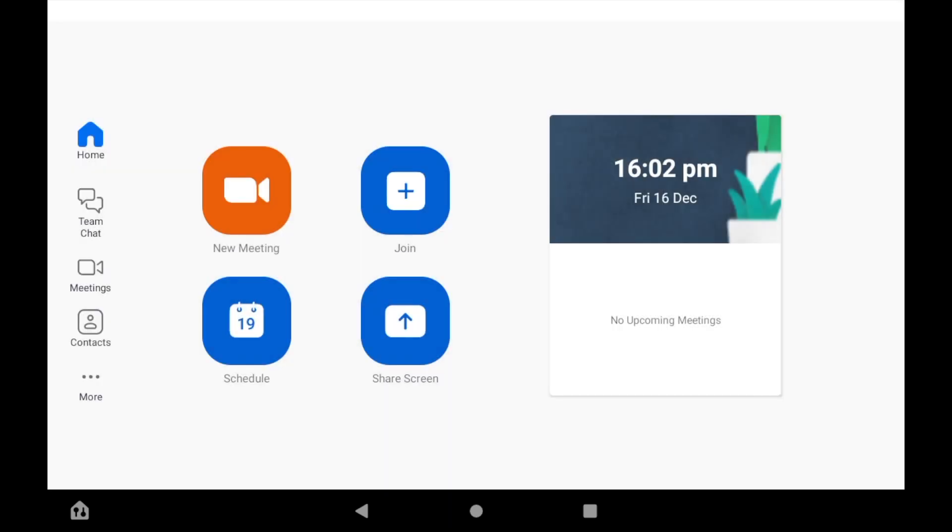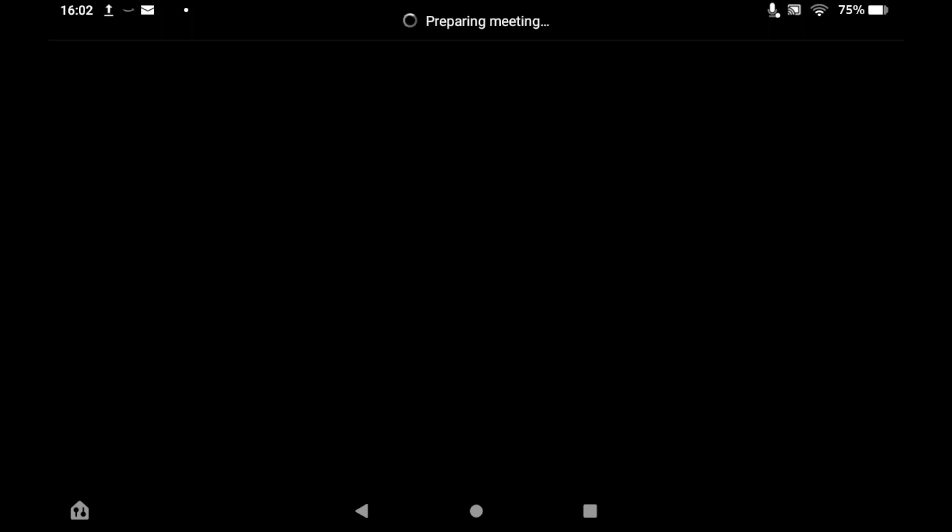Once you're in the Zoom meeting, you'll see a button towards the bottom center of the screen where it says share. You want to click on that.